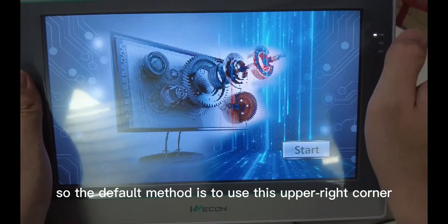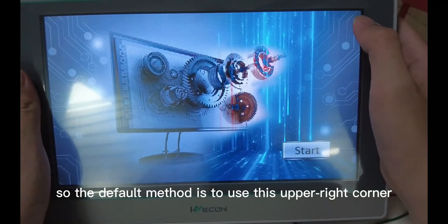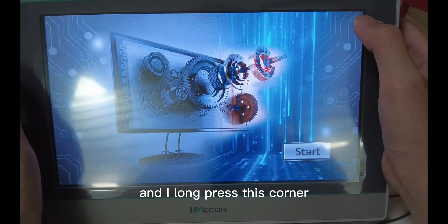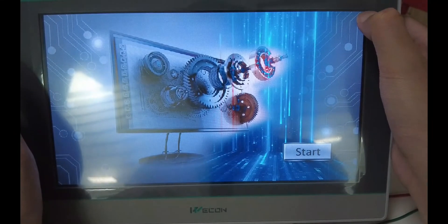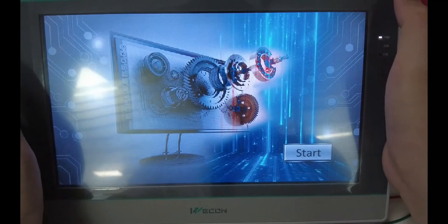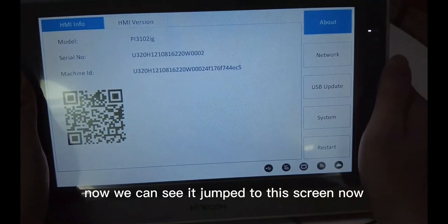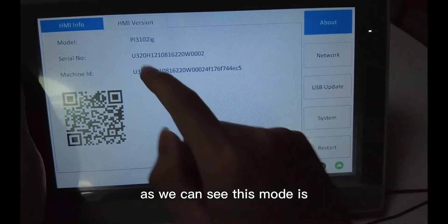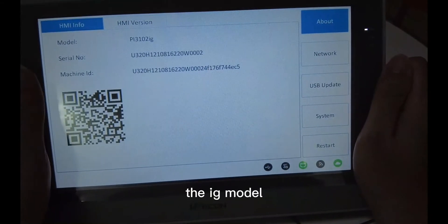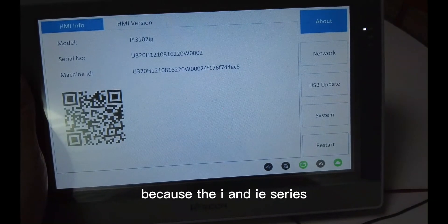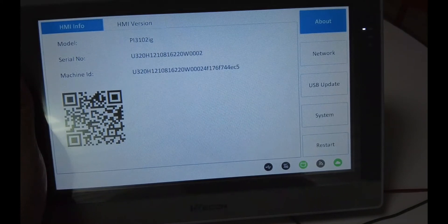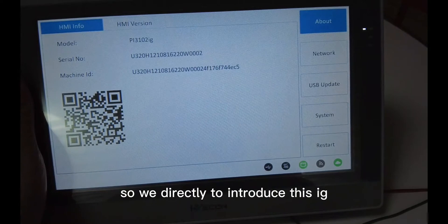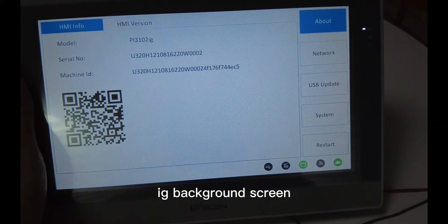The default method is to use the upper-right corner. Long press this corner for 4 to 5 seconds, and we can see it jumps to this screen. This mode is the IG mode, because the I and IE series will all change into this kind of background screen in the near future, so we'll directly introduce this IG background screen.